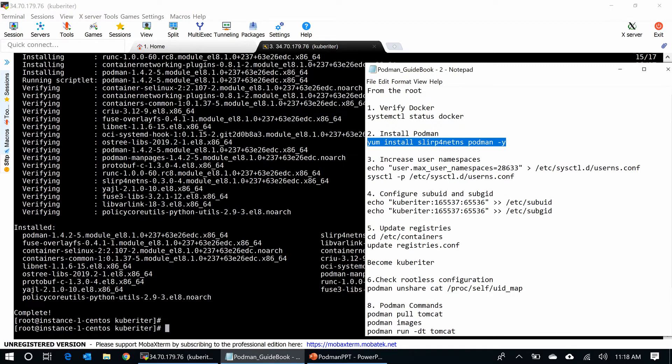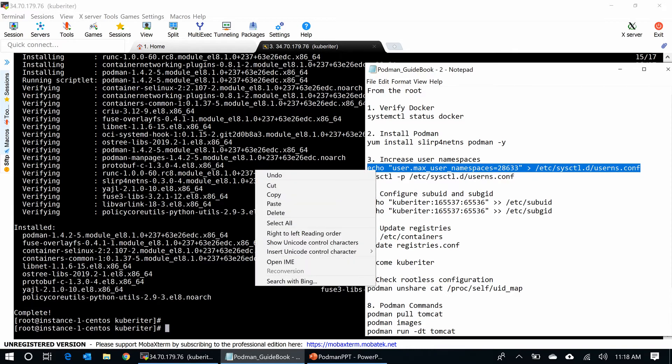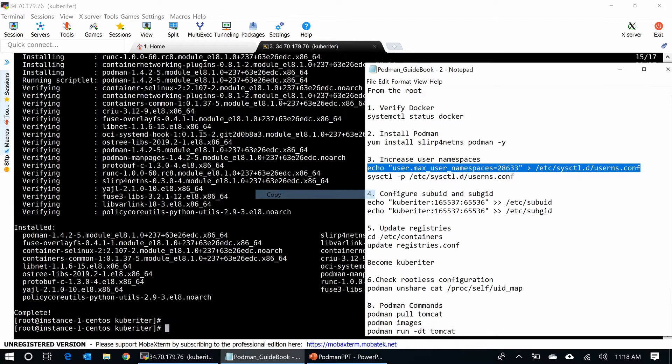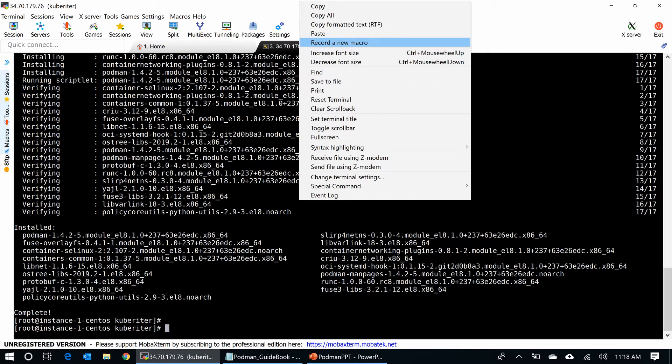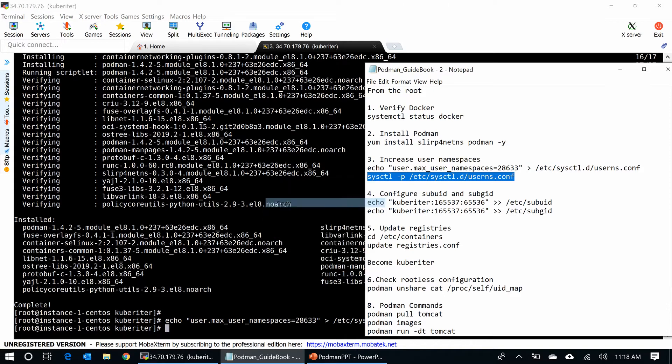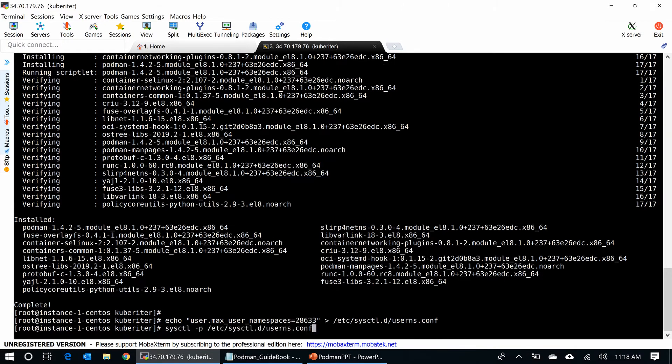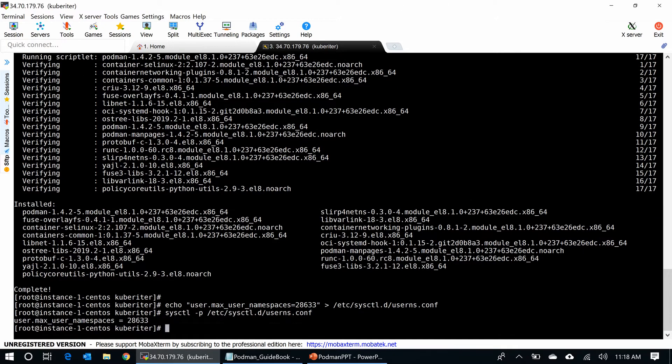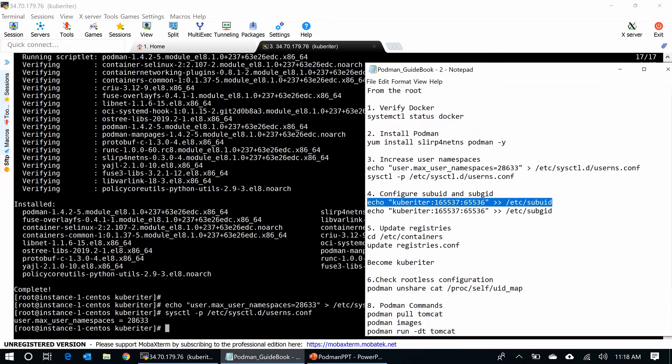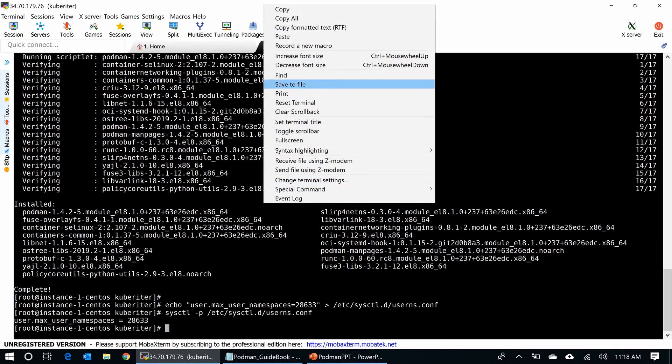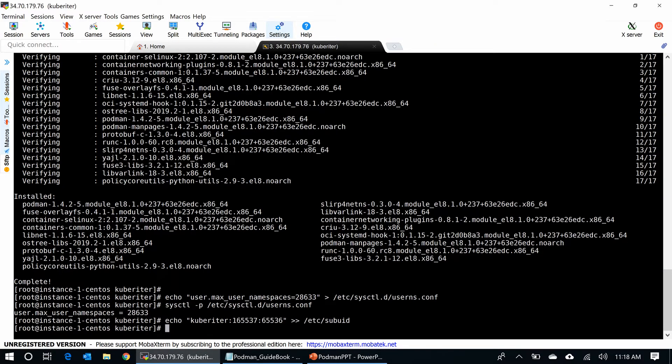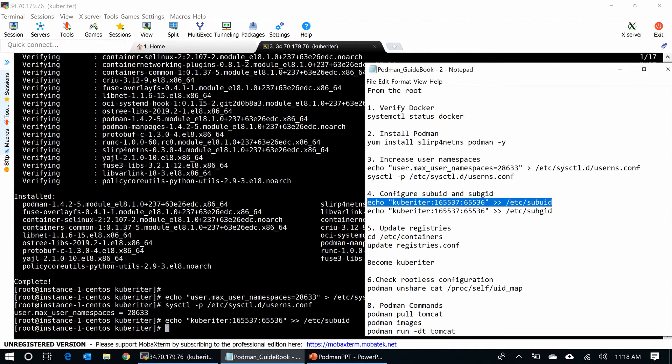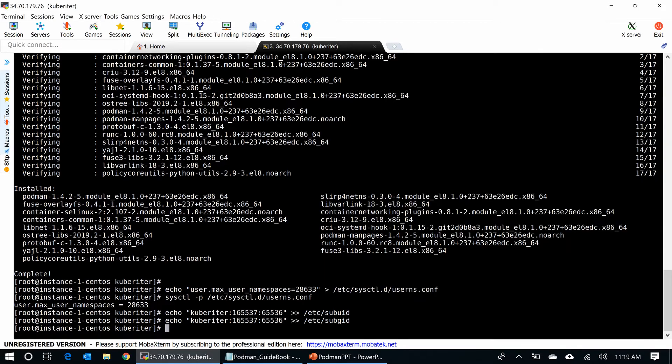I have to make some modification for the rootless ID. First, I have to increase the user namespace for the rootless ID. Okay, the namespace increased to 28,000-something. You can use the value that is applicable to your environment. Next, I have to configure the sub-UID and sub-GID for the user kubewriter. You need that number way more than the root ID. I did that.